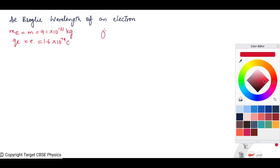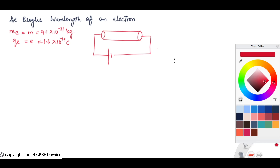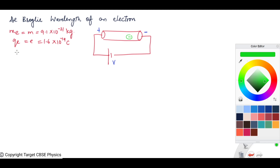Consider an electron having mass M and charge E. A metal consists of a large number of electrons. We apply a potential difference across the ends of the conductor — one end will acquire positive charge, the other end will acquire negative charge. When we apply potential difference, an electric field is set up, and the electron will accelerate from the negative terminal to the positive terminal of the conductor.